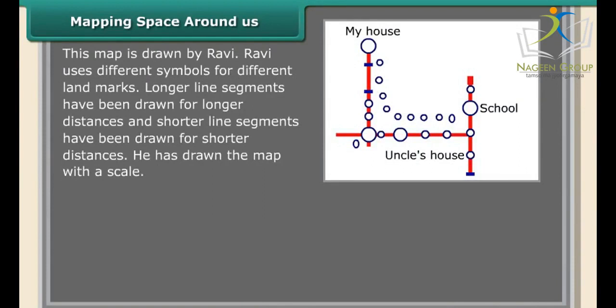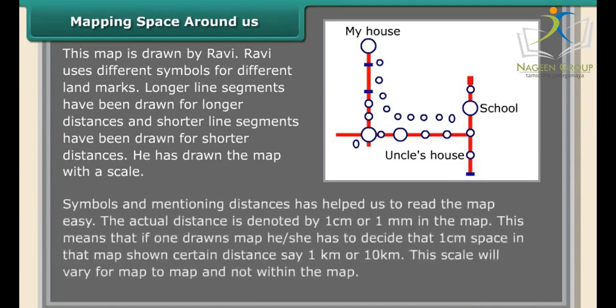In Ravi's map, longer line segments represent longer distances and shorter line segments represent shorter distances. He drew the map with a scale, symbols, and distances, making it easy to read. The actual distance is denoted by one centimeter or one millimeter on the map, representing a certain real distance such as one kilometer or ten kilometers. This scale varies from map to map but stays consistent within a single map.